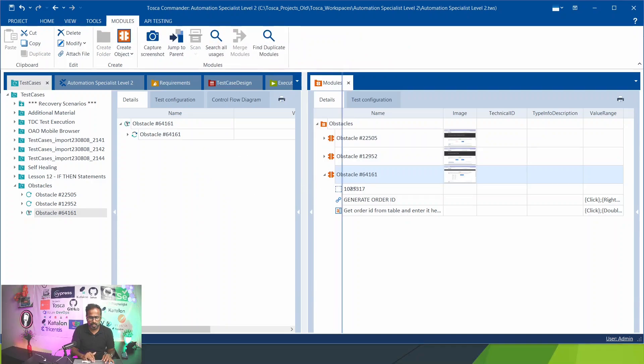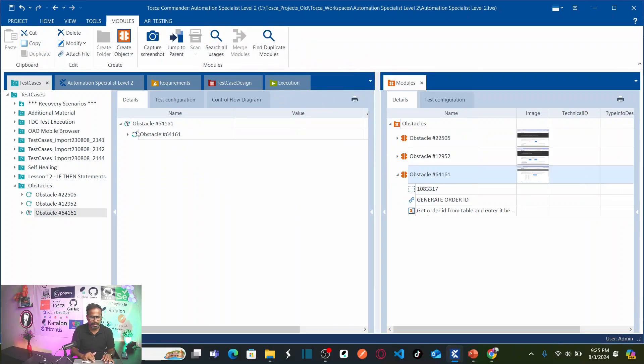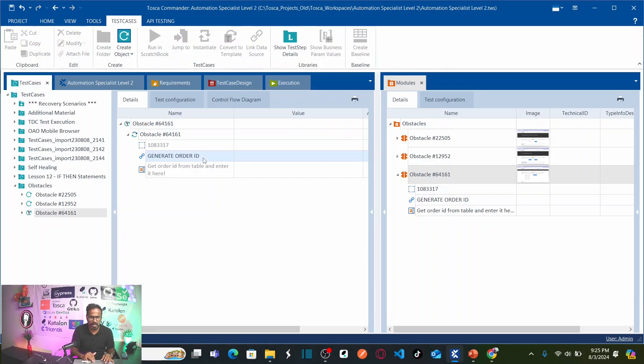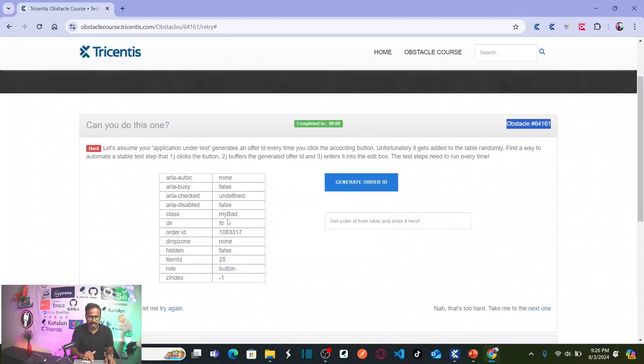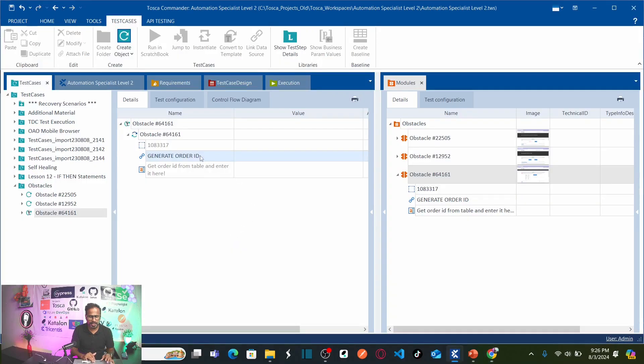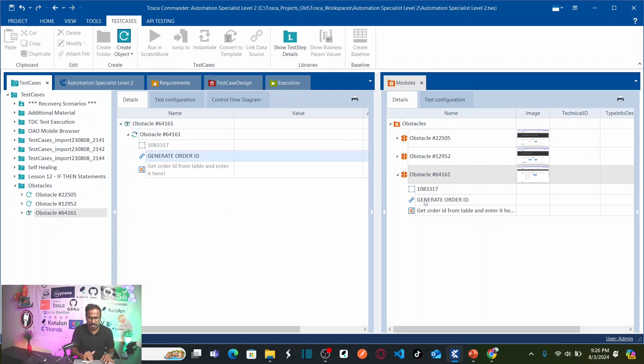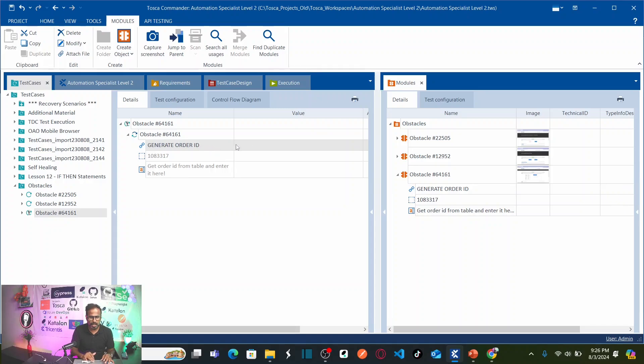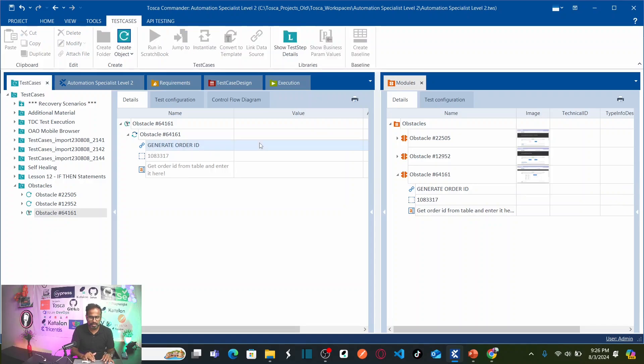Now, I have to drag and drop my module onto the test case. So, now, what is our actions, sequence of actions? My sequence of action is first, I need to click on order ID. Before I capture the order ID here, I need to click on button, order ID, generate order ID. But here, the sequence of the objects are not proper. Let me make them as logical order. Drag this and put it here. So, now, click on this generate order ID button.